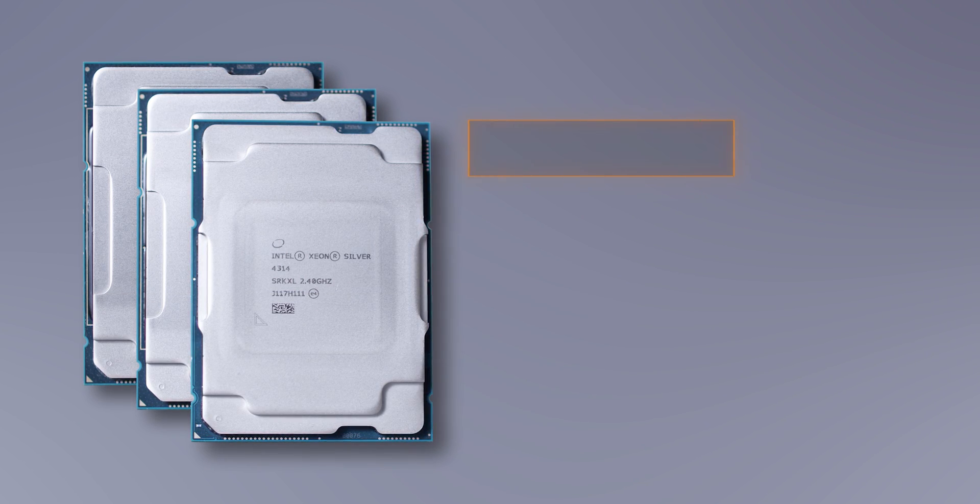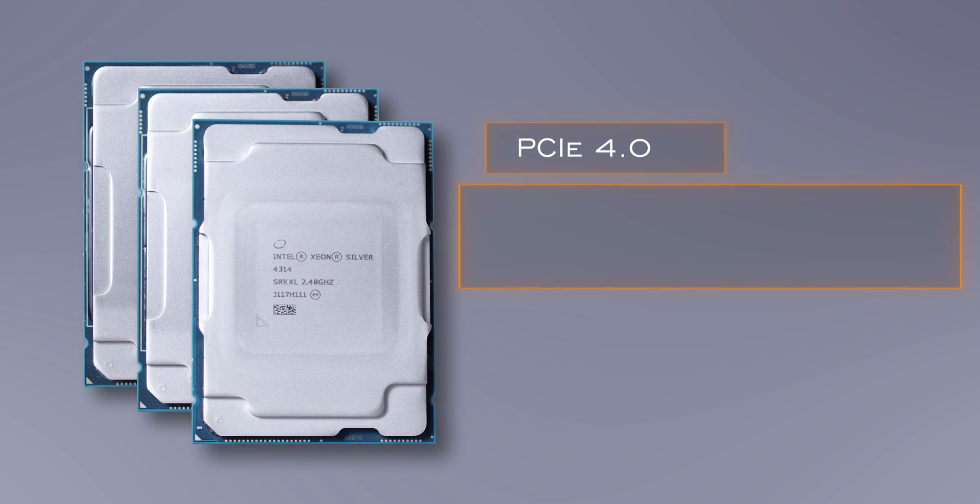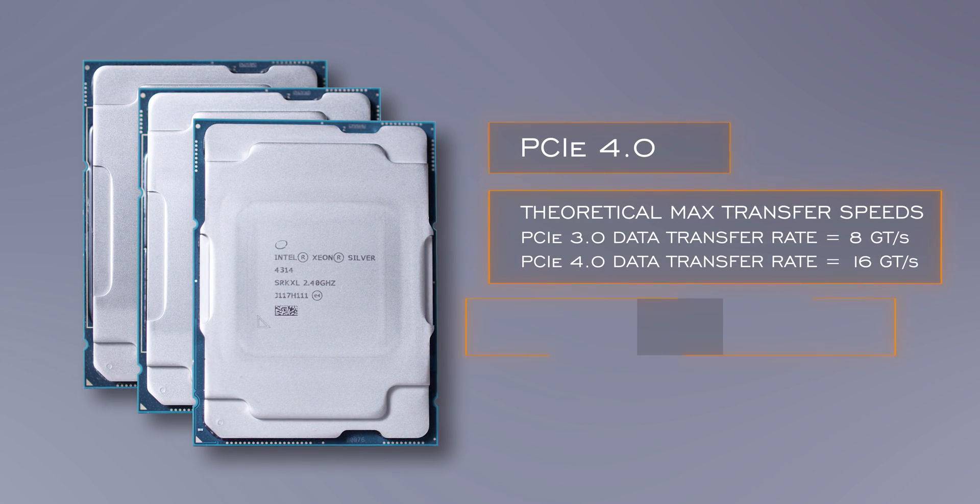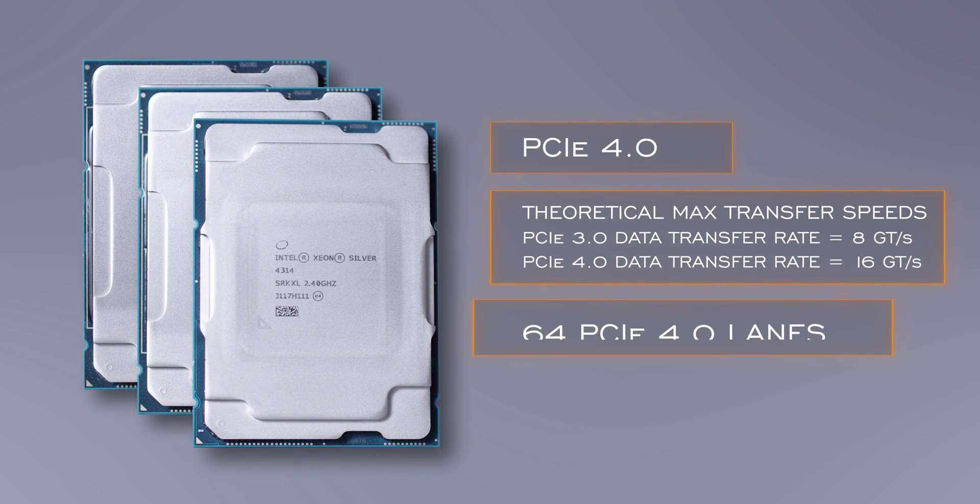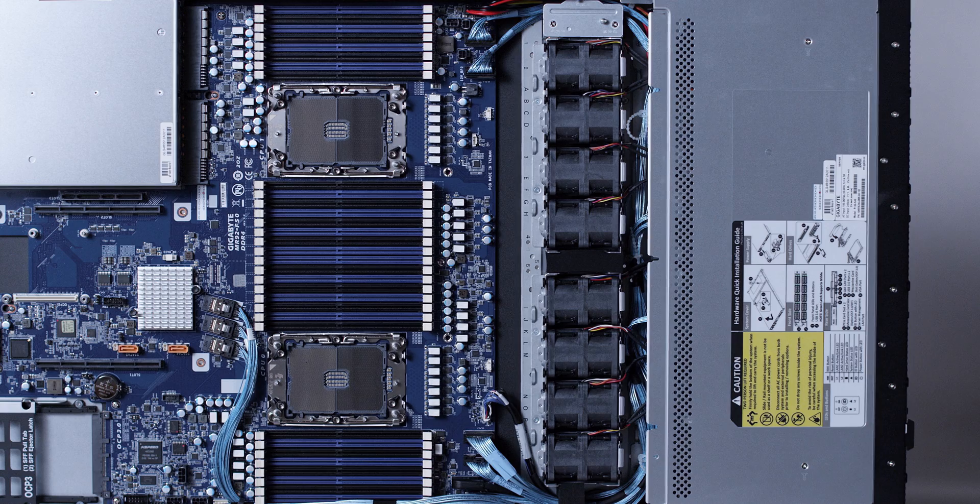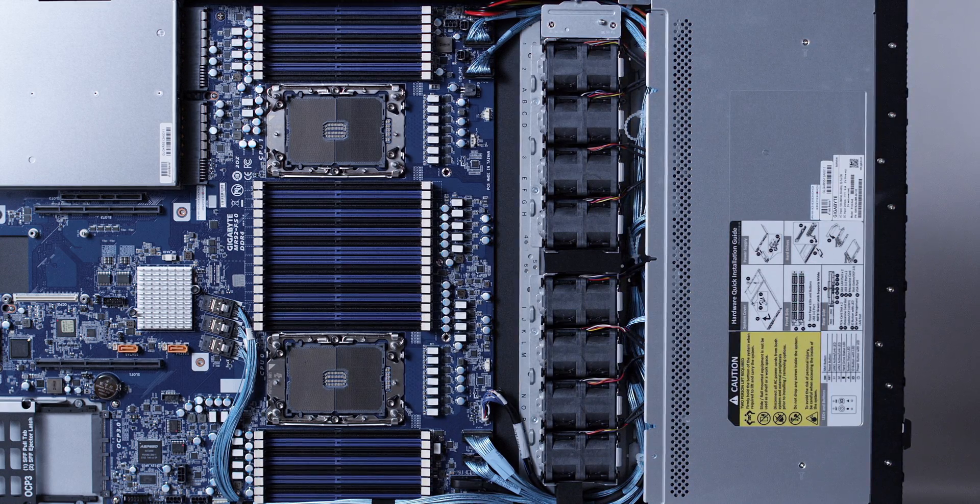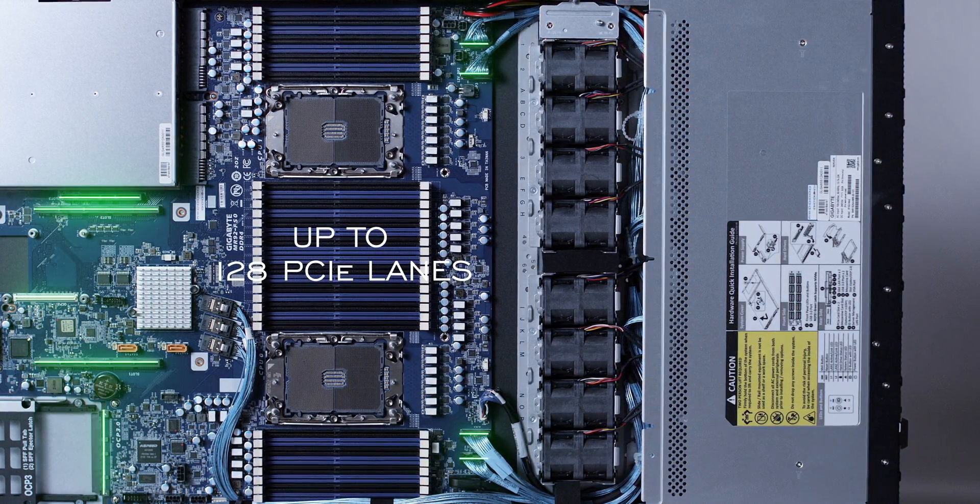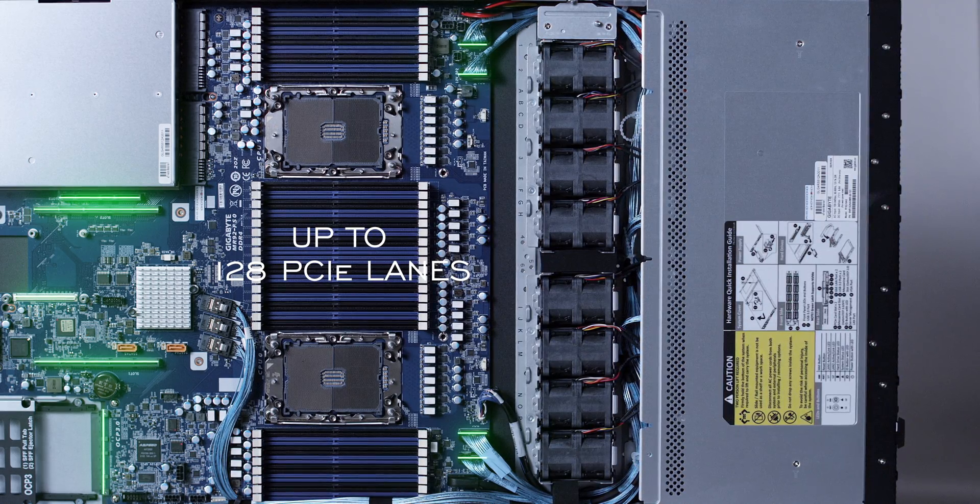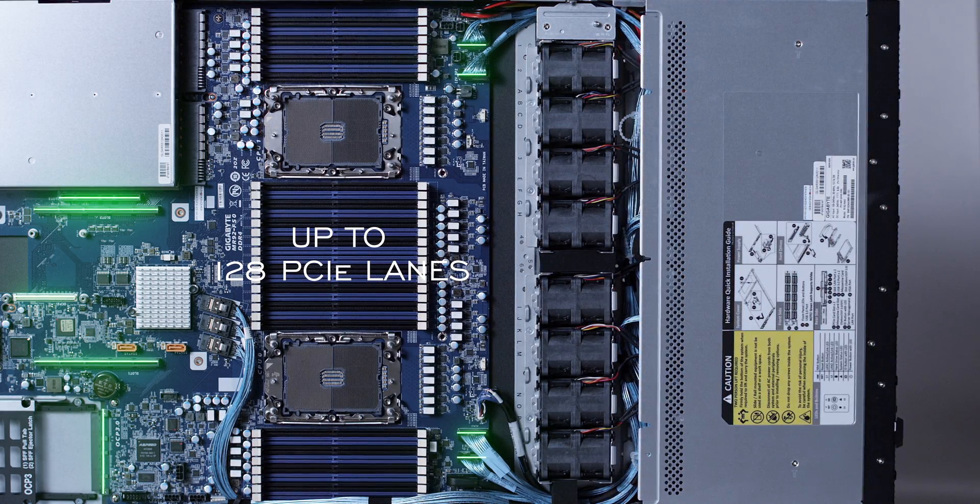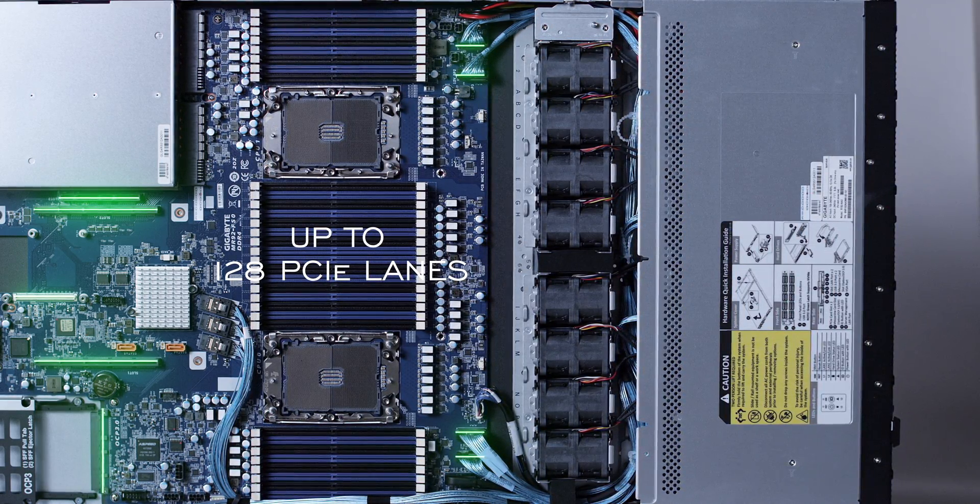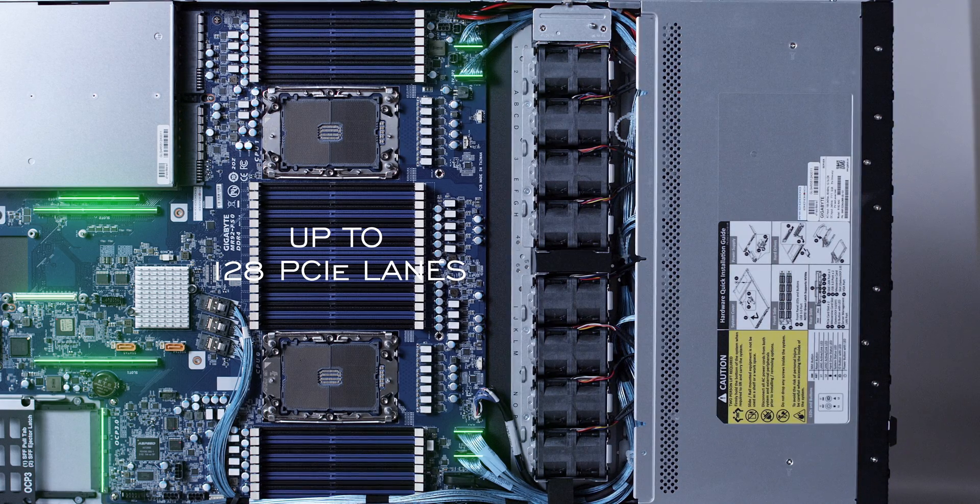This processor family also supports PCIe 4.0 for twice the throughput compared to PCIe 3.0, not to mention up to 64 PCIe 4.0 lanes. In a two-processor configuration like we have here, there's up to 128 PCIe lanes. It's the PCIe 4.0 aspect that provides the improved throughput for I/O and storage for better overall performance. More lanes and twice the bandwidth. Definitely a winning combination.